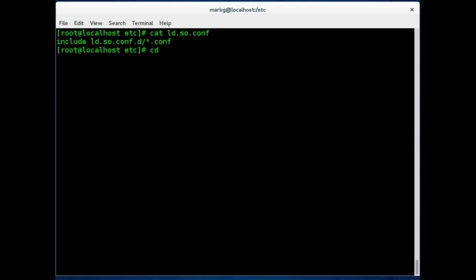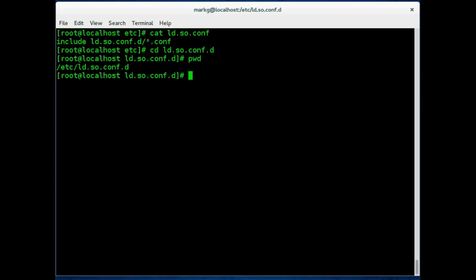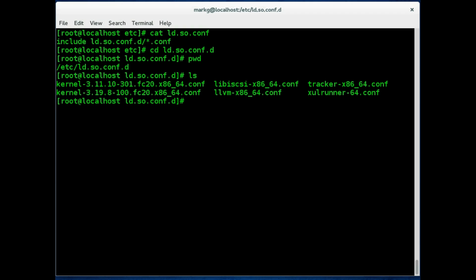So let's go ahead and change directory into this configuration directory and see where we're at. Now we're in the /etc directory. Let's do an ls and see what's in here. There are a few configuration files here.